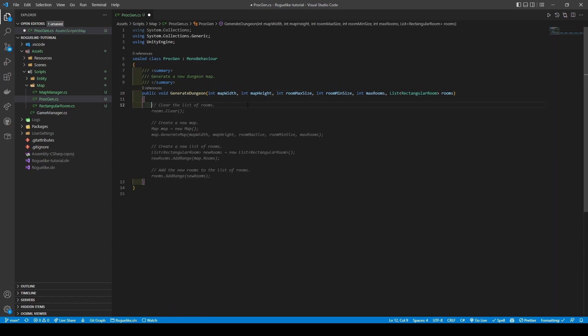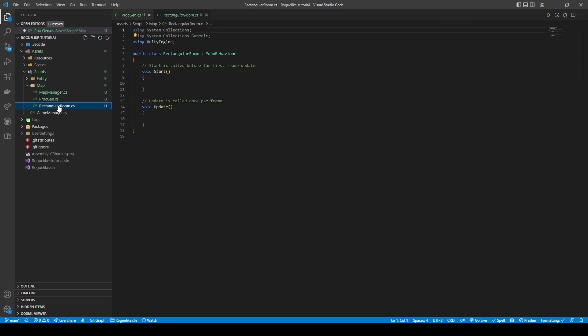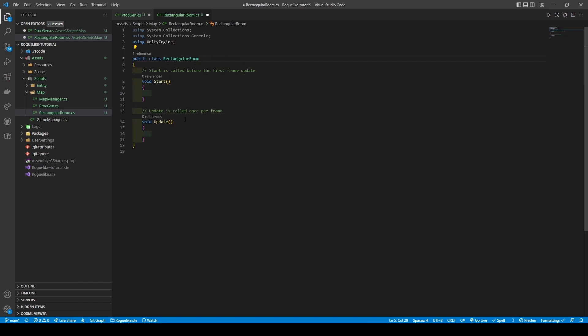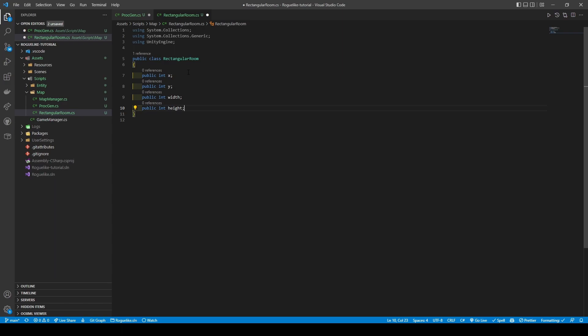Before proceeding, we haven't set up our Rectangular Room class yet, so let's do that now. Accessing it from the primary sidebar, we are going to remove the MonoBehaviour inheritance and generic methods, followed by giving it four public variables. These public variables being integers, they're going to consist of public int x, public int y, public int width and public int height.